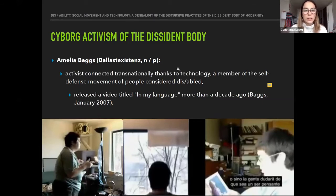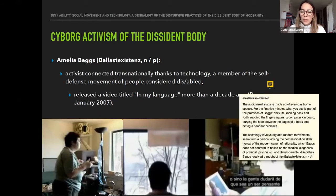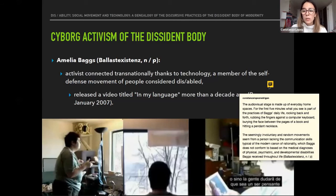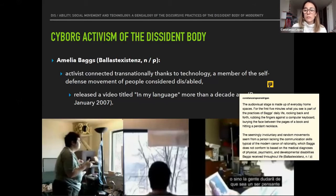Amelia Bax was an activist connected transnationally thanks to technology, a member of the self-defense movement of people considered disabled. Bax released a video titled 'In My Language' more than a decade ago. The audiovisual stage in this video is made up of everyday home spaces, and for the first five minutes you see part of Bax's practices of daily life: walking back and forth, rubbing fingers against a computer keyboard, bearing the face between pages of a book, and hitting a pendant necklace. These seemingly involuntary and random movements might suggest a person lacking the communication skills of the modern canon of rationality, which Bax does not conform to based on various medical diagnoses received throughout life.